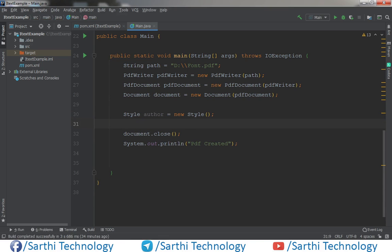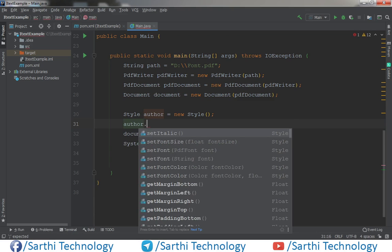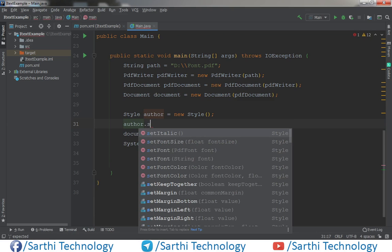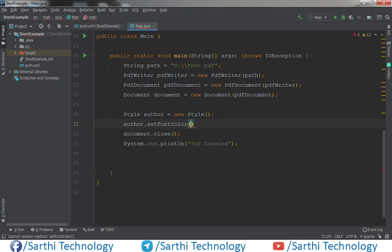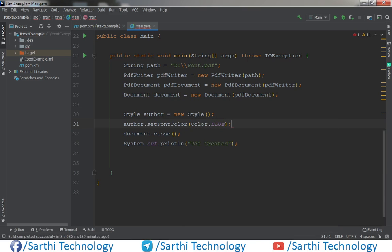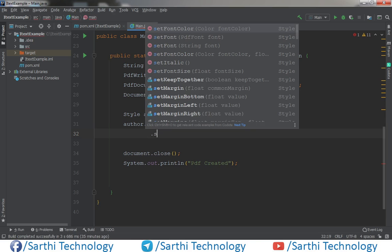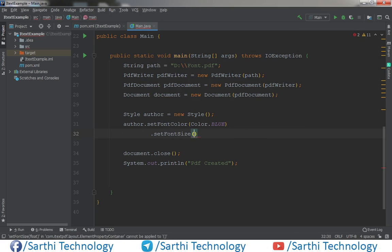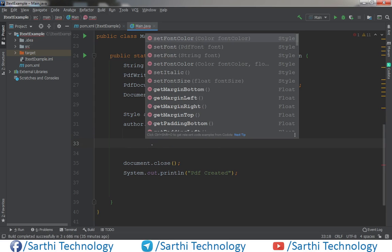Now apply all style in this Author object. So author.setFontColor and for example we will put blue, color.blue. You can also just remove this semicolon then Enter.setFontSize and for example you can add as many properties that is required for this style.